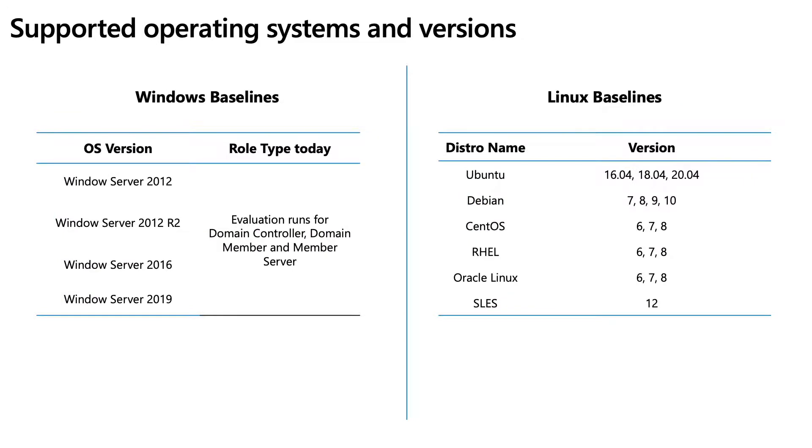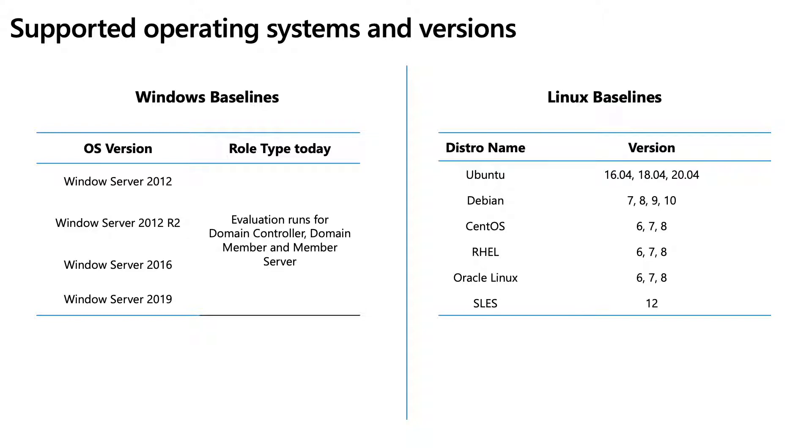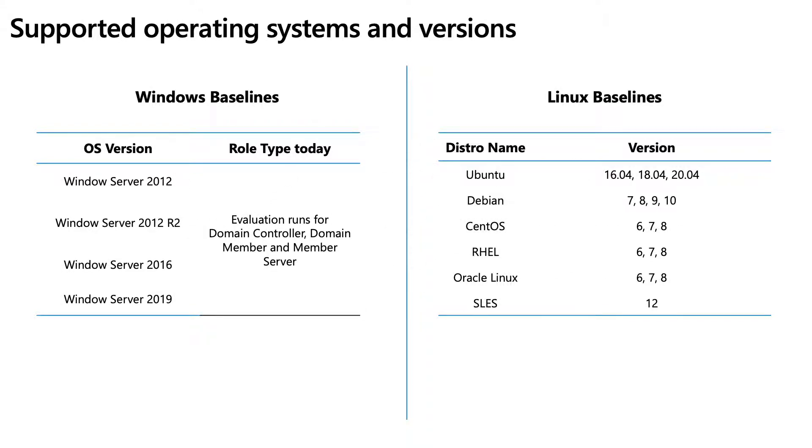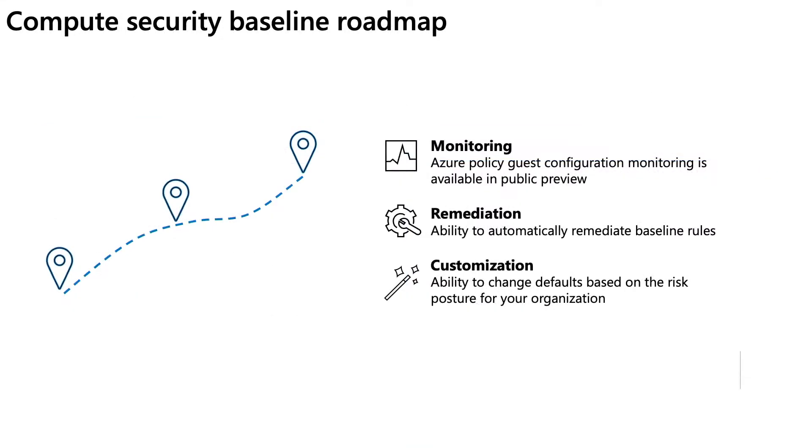This slide provides an overview of the supported OS and related versions in the compute baselines. We continue to add additional support to newer OS versions. For Windows 2022, the updated version will be available by end of this calendar year.